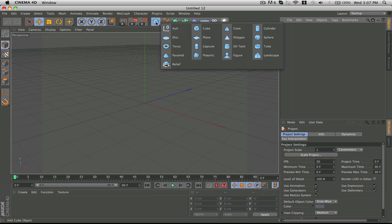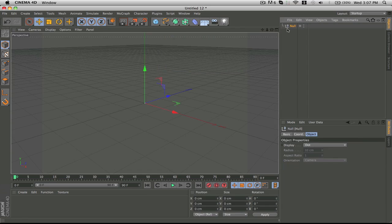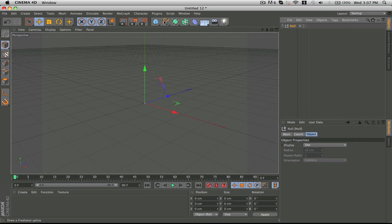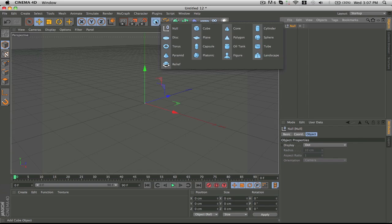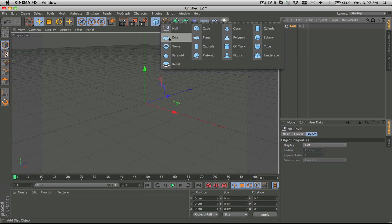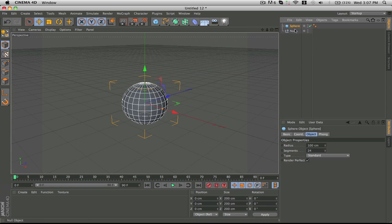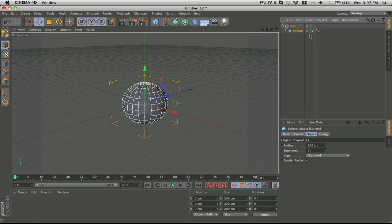First thing you want to go to object null and this is going to act as a group. Second thing, this is where you get to choose, you can just pick from all of these shapes. I'm just going to go with a simple sphere because it always looks nice.